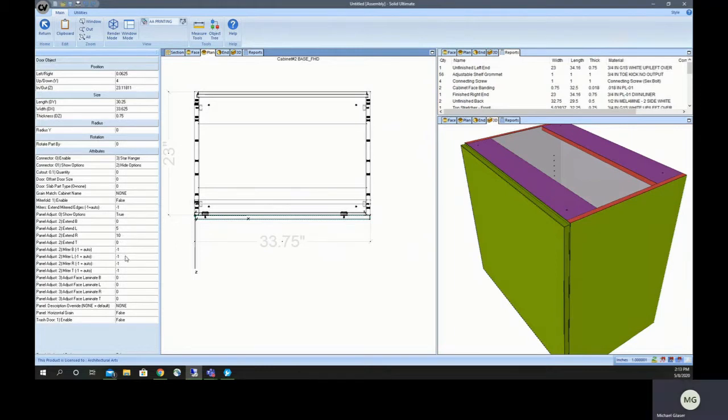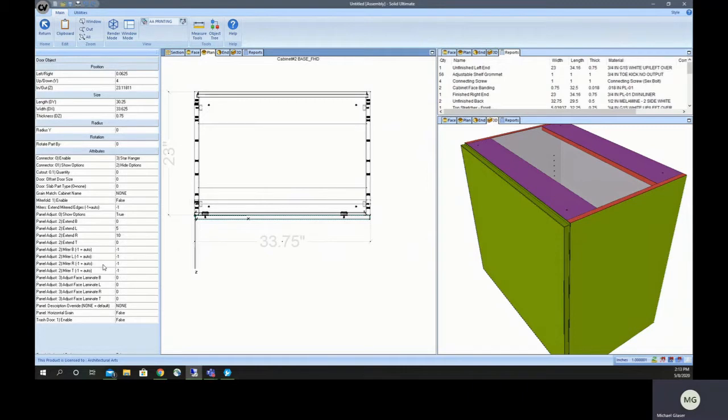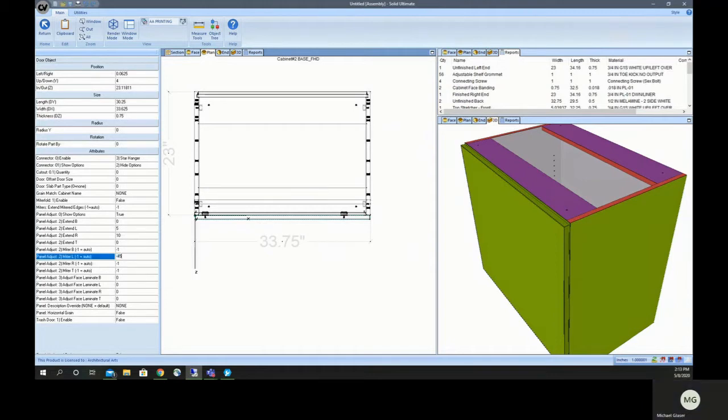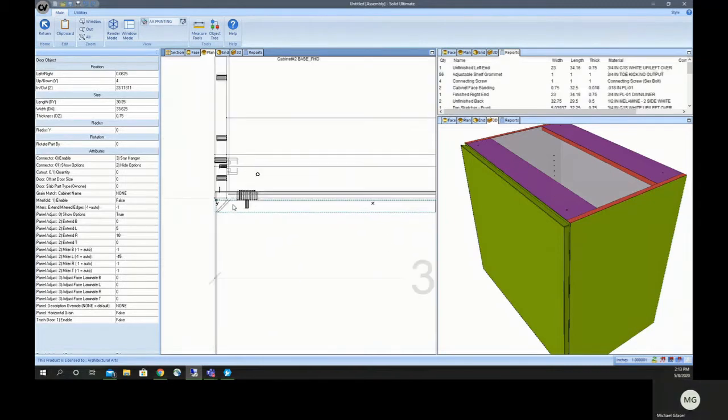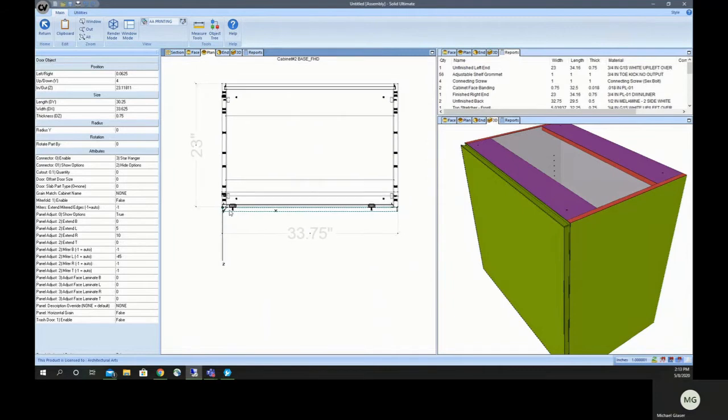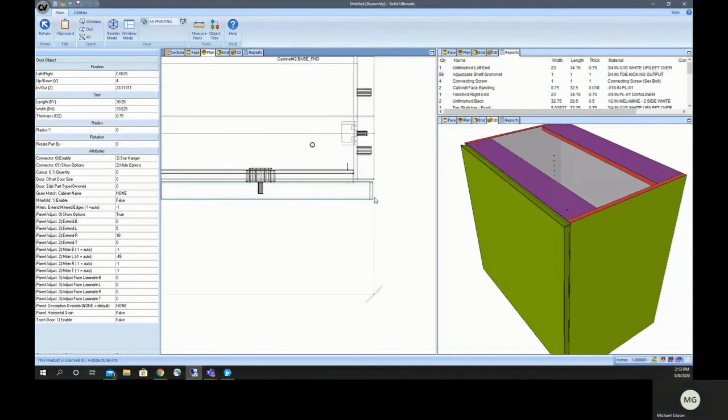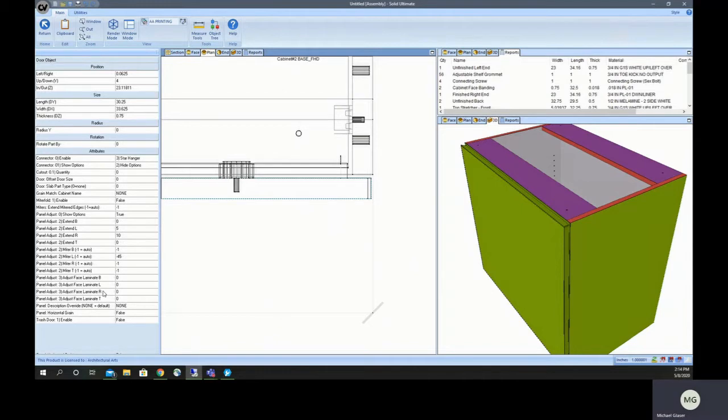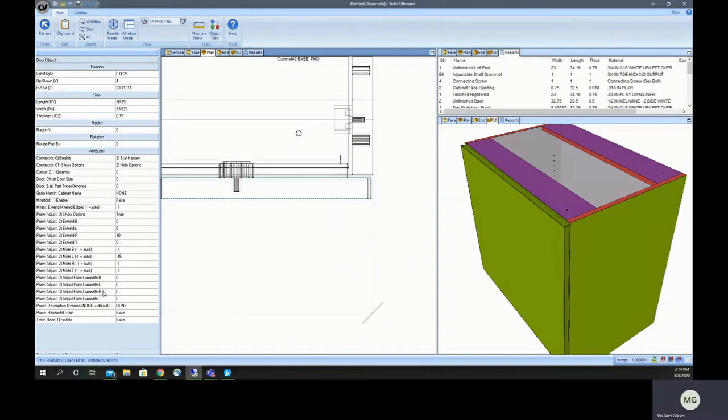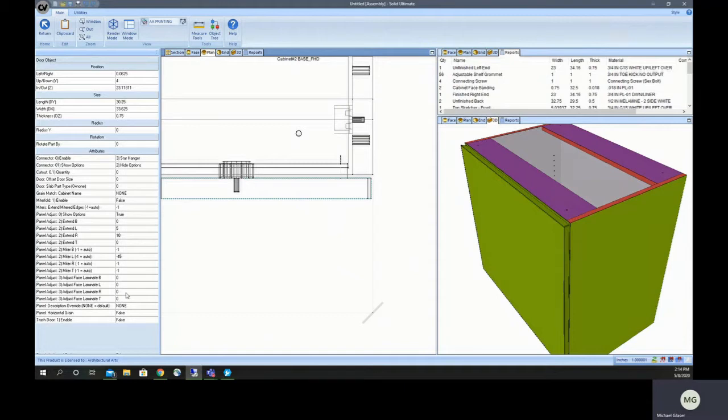You can miter the panel. It comes in as auto. So if it butts into another panel, it'll automatically miter it with a 45 degree miter. But you can also just tell it to do that. And you can also adjust the face of the laminate only. This really is for solid surface panels, but it works for any panel. We have some solid surface panels that have the solid surface set as the laminate and then the core is set as particle board. And so if you needed to have the solid surface overhang past the particle board, you could use these and it would adjust correctly.